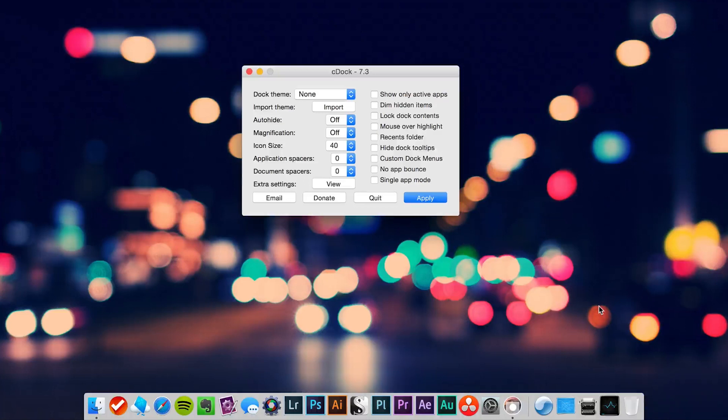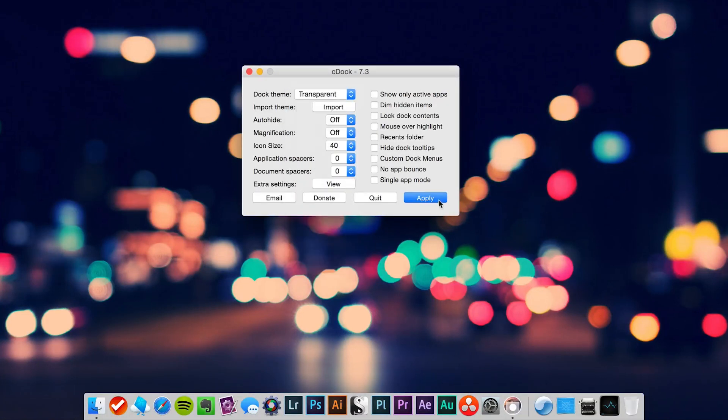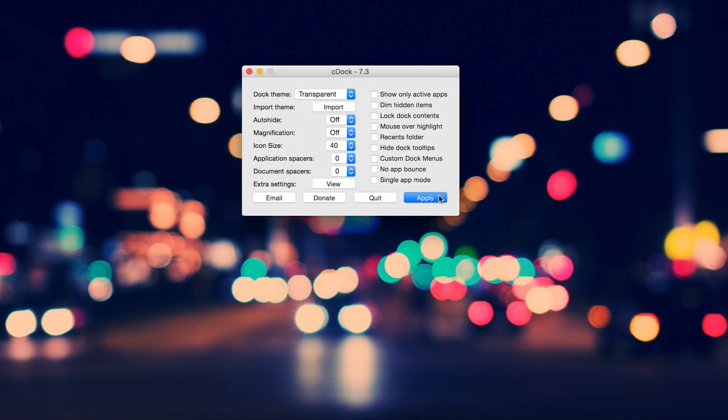One particular tweak I've used for a long time is a transparent dock. It's easily done by using a free app called C-Dock. You open the app and adjust the dock theme to transparent. Click apply and that's it.